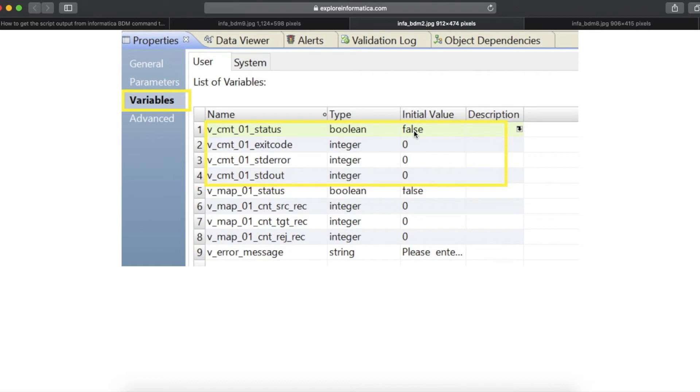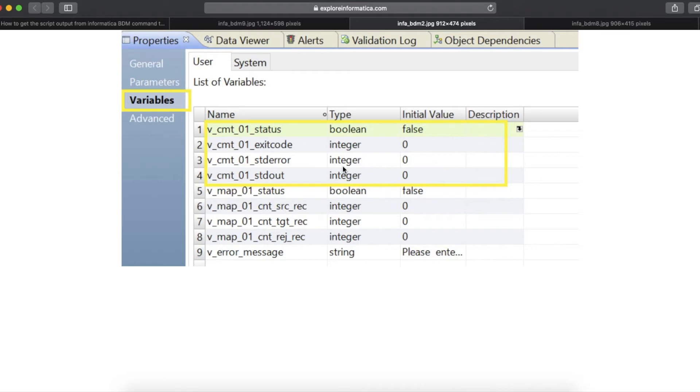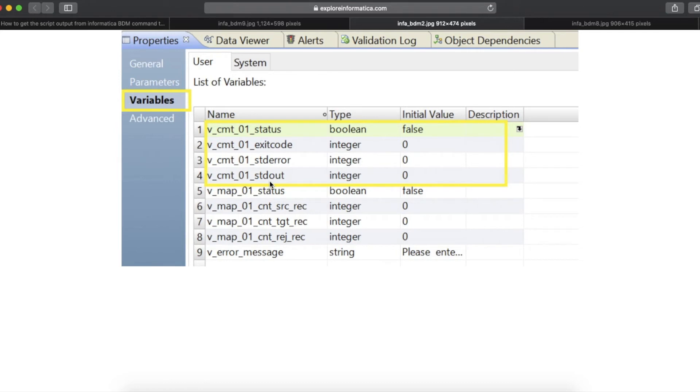The status variable will hold the command task status and the initial value will be false and if it gets successful, it will be true. Exit code should be an integer. It will return either 0 or 1. Standard error and standard out.